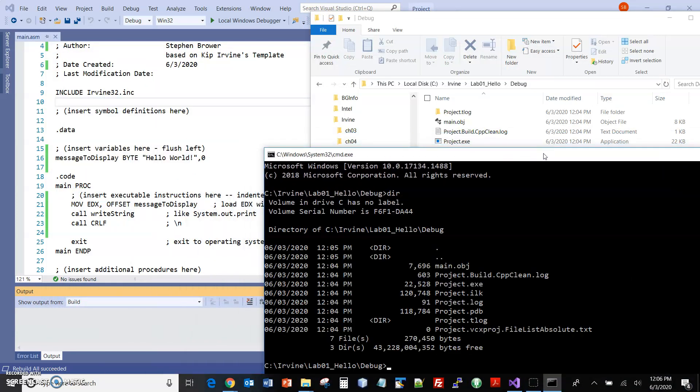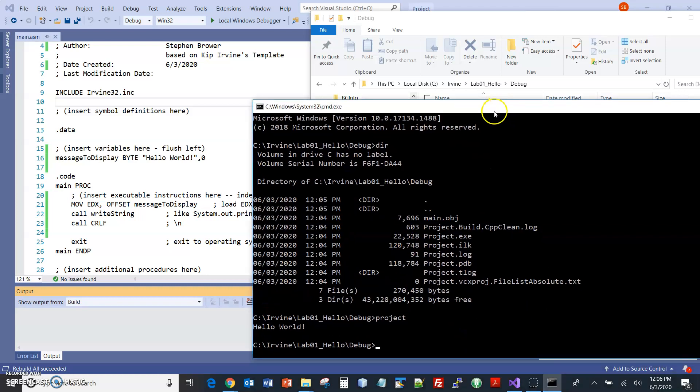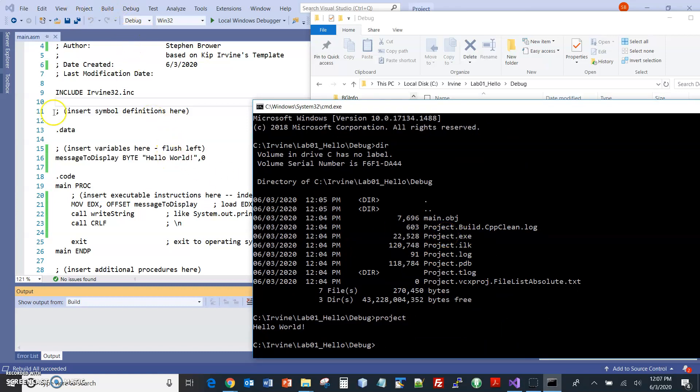Okay, so I'm in this folder. If I do a dir, we see here's project.exe. And so if I type project, then there's the running of the program, hello world. So this executable is what Visual Studio had created when I went and I said build, rebuild solution.